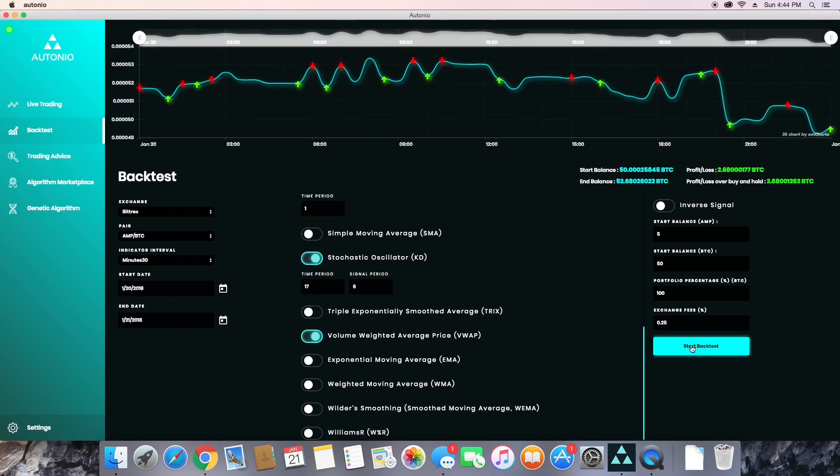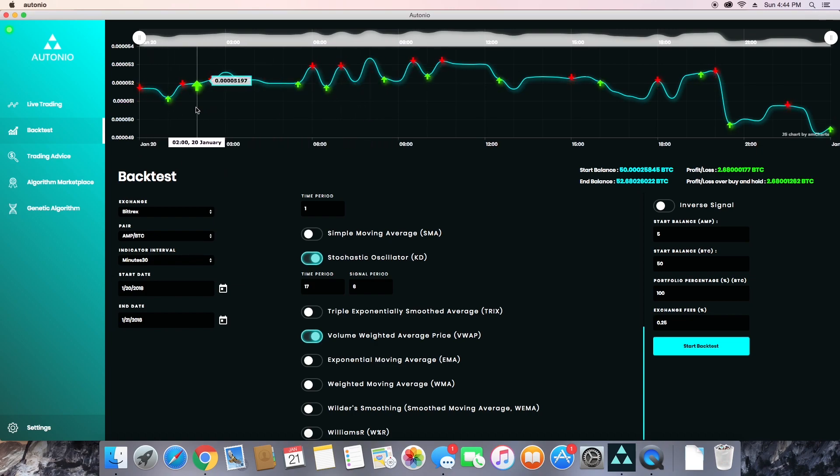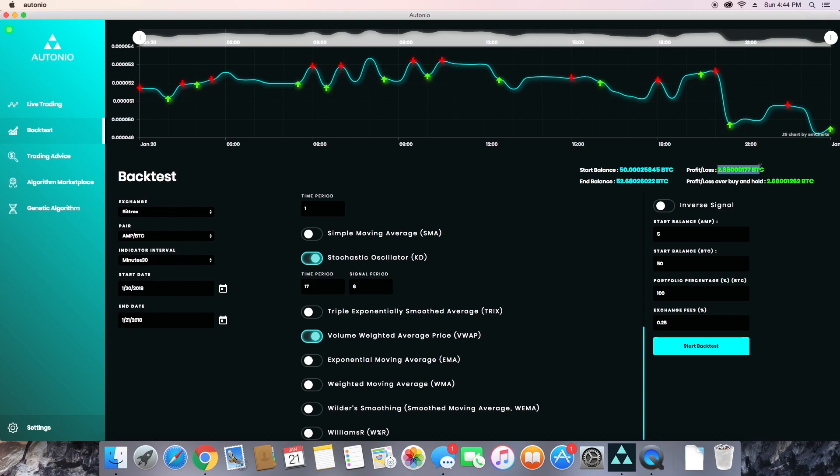Now you should see something like this. So these animations represent buys and sells that Otonio would have made. The red arrows indicate sells and the green arrows indicate buys. It did a pretty good job of buying on the dips and selling on the peaks, which is exactly what we're looking for, and this was able to make about four percent profit in two days.